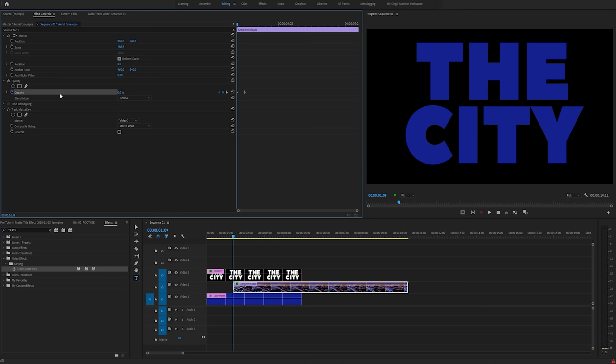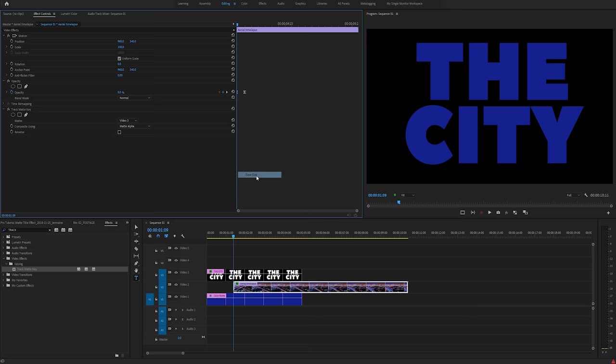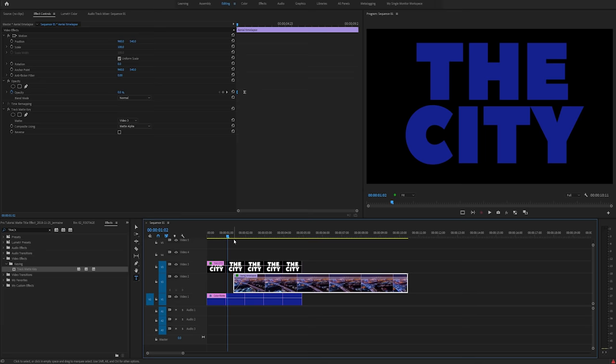To make the transition more natural I'm going to highlight both of them. Right click, select Bezier. I'm going to click the last frame and select Ease In. And I'm going to click the first frame and select Ease Out. This just smooths the transition between the blue showing and the clip showing. I'm going to increase this a bit just to make it a bit more smooth.